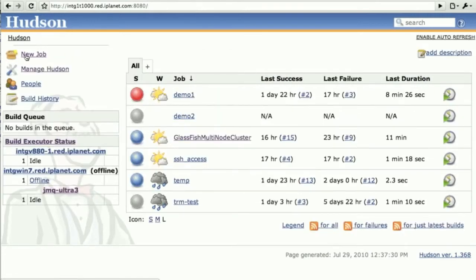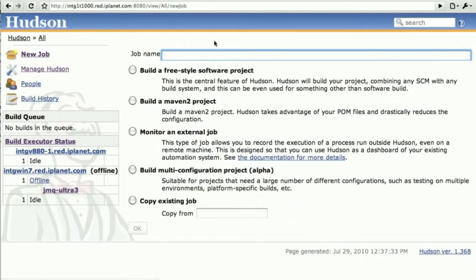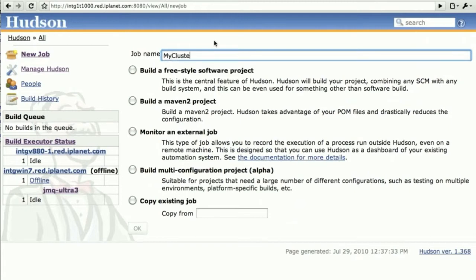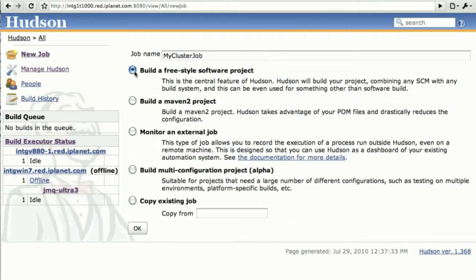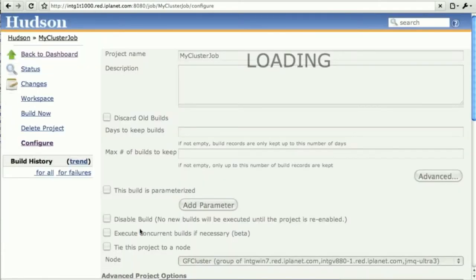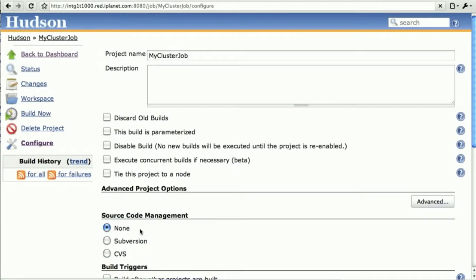Moving back, we'll create a job which we will call myGlassFish myClusterJob. It's a freestyle software project, so no relationship to Maven, CVS, or version control.